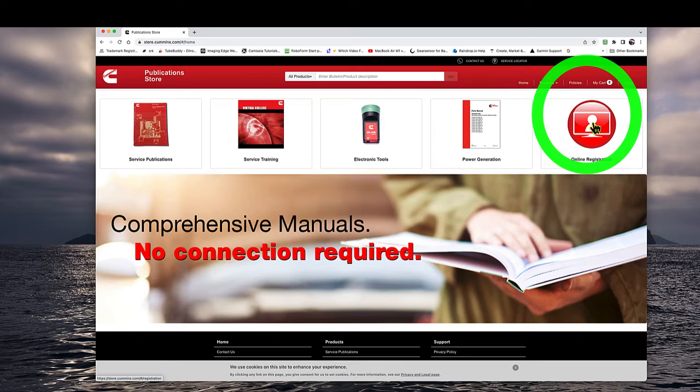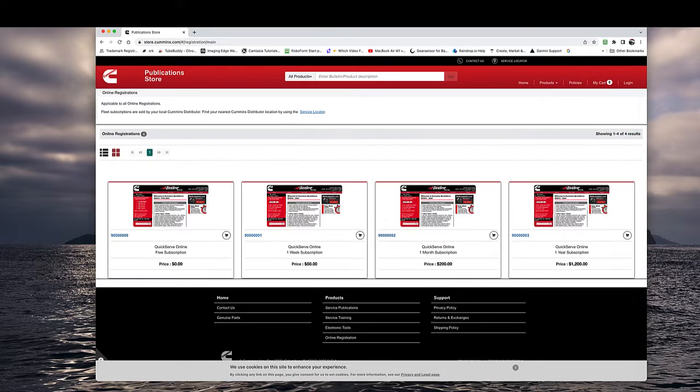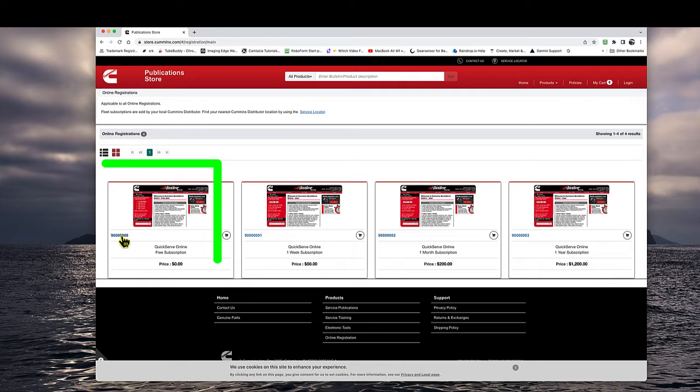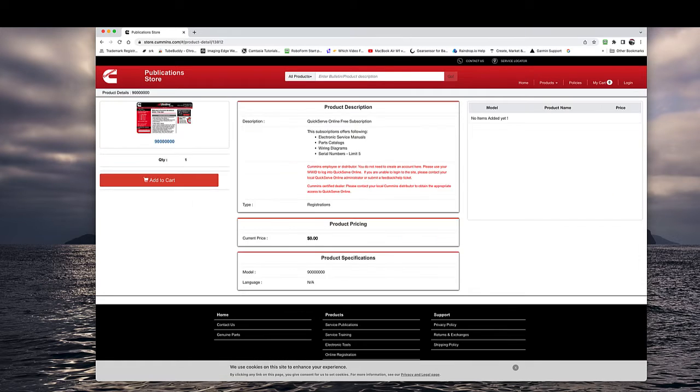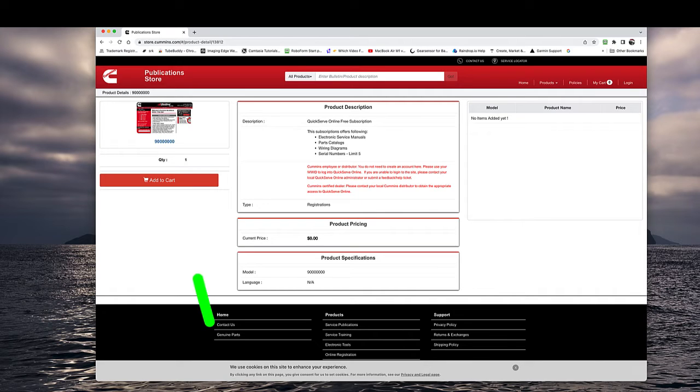You'll need an engine number or a generator number to sign up. You go to store.cummins.com. On the right you click online registration. And then you'll see on the left it says QuickServe online free subscription.